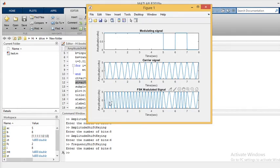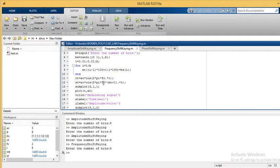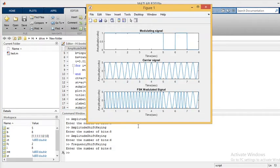When the message signal is 1, the frequency of the carrier has increased. When m(t) is 1, then 1 + 1 = 2, so 2*fc — the output frequency is two times the carrier frequency. When m(t) is 0, the output frequency remains the same as the carrier frequency.